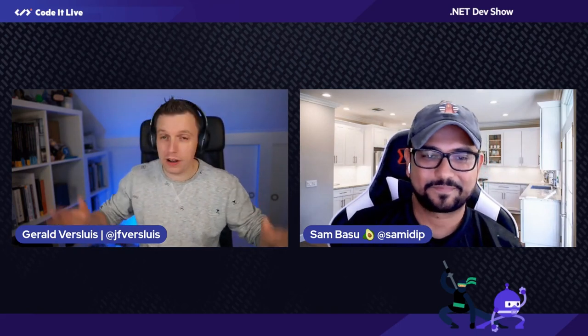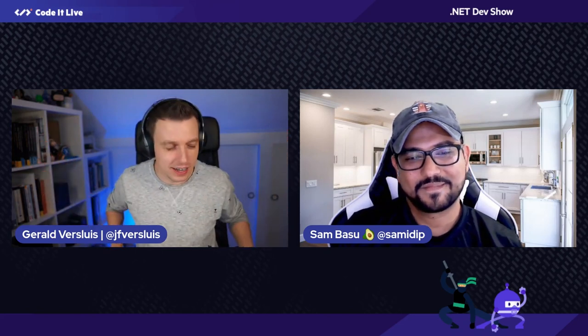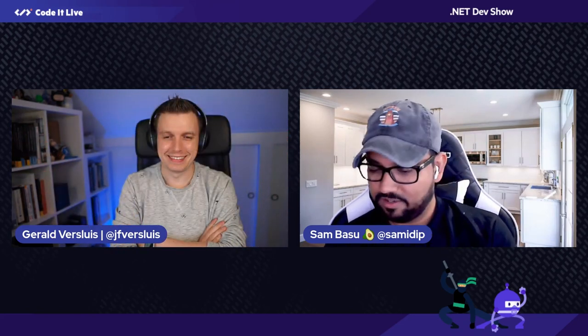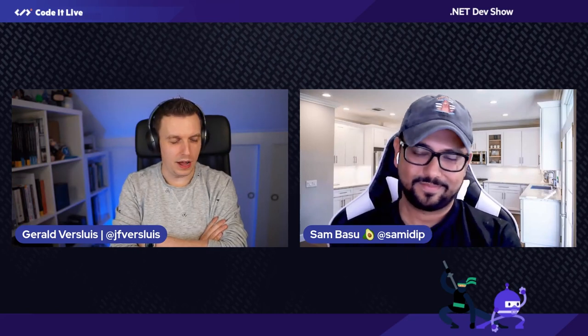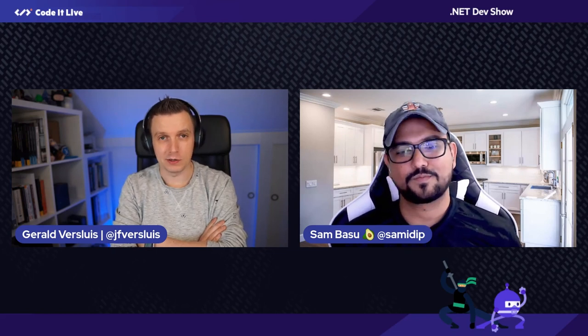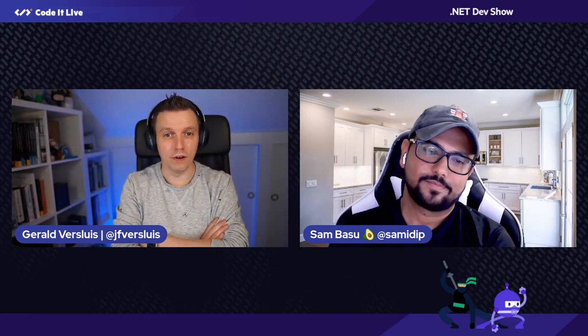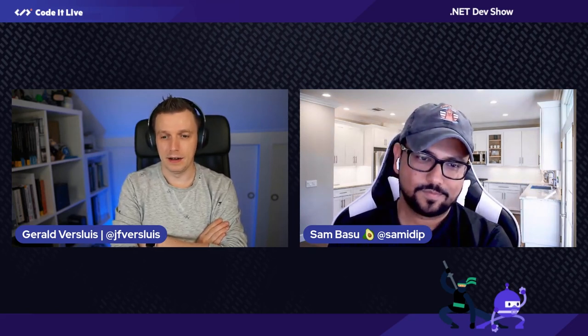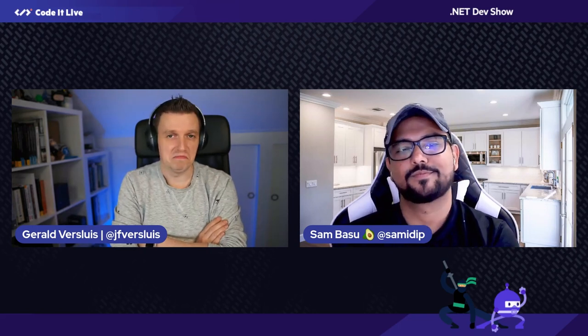I'm good. How about you? Now at least you can watch my code not compile, so that's what we do. I am a software engineer on the .NET MAUI team, and I do a lot of stuff that has to do with .NET MAUI. I also involve myself with the .NET MAUI Community Toolkit.